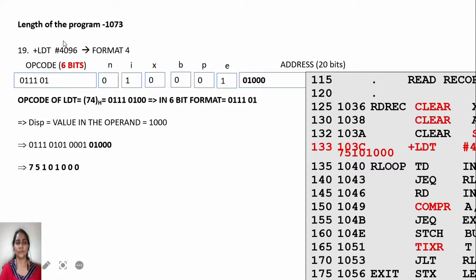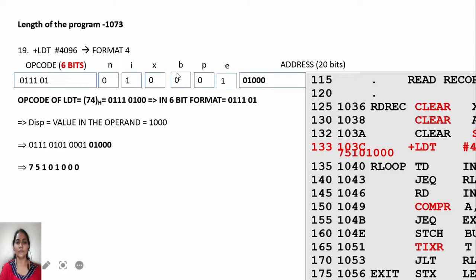The next instruction is +LDT #4096. The hash means it is immediate addressing, and the plus indicates it is an extended format or format 4 instruction. The numerical value of LDT is 74. You write LDT as 0111 0100, take only 6 bits of the opcode, discarding the last 2 bits. For format 4 with immediate addressing, N value is 0, I value is 1, X is 0, base and PC values are 0, and instead of displacement you write the address as 20 bits.